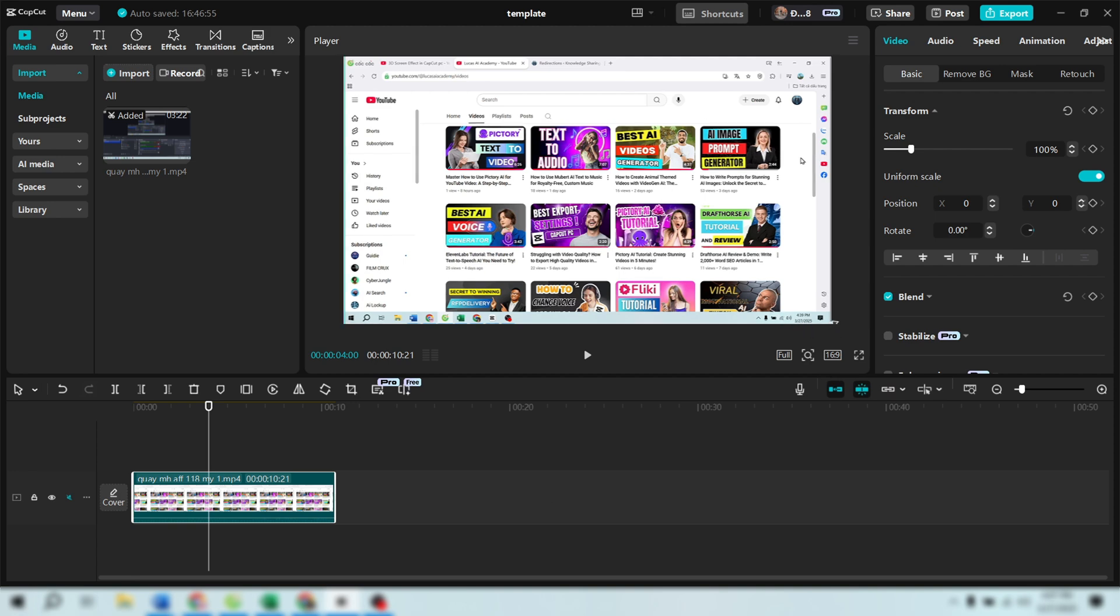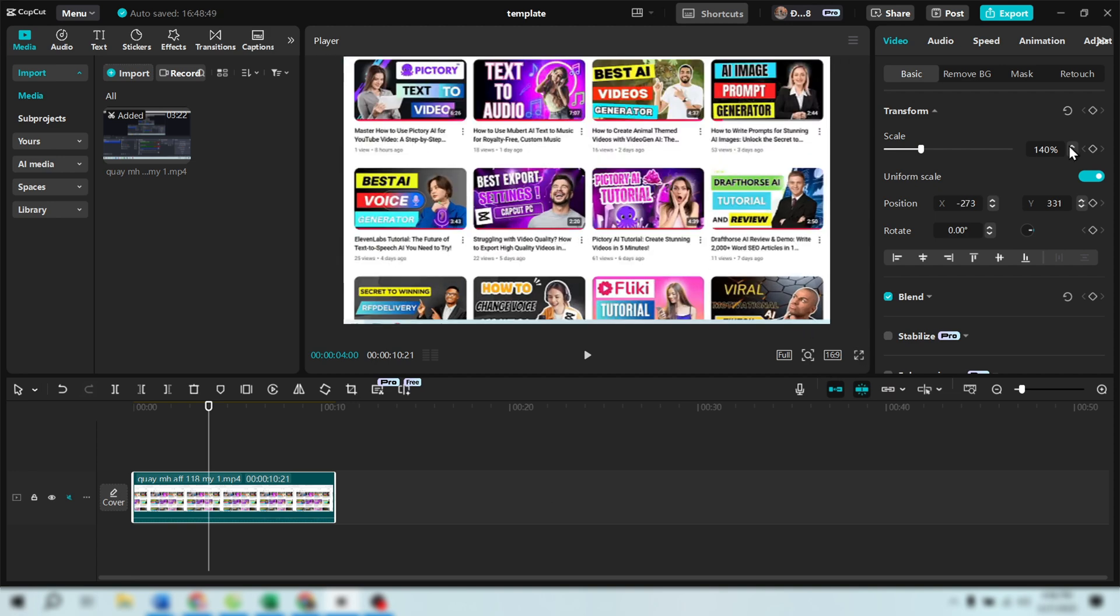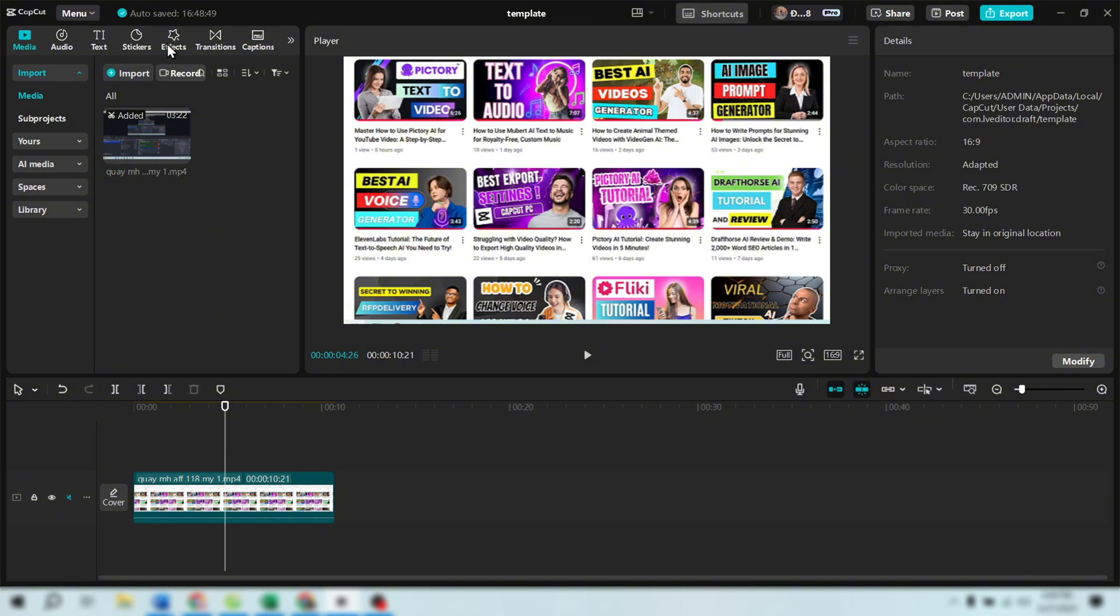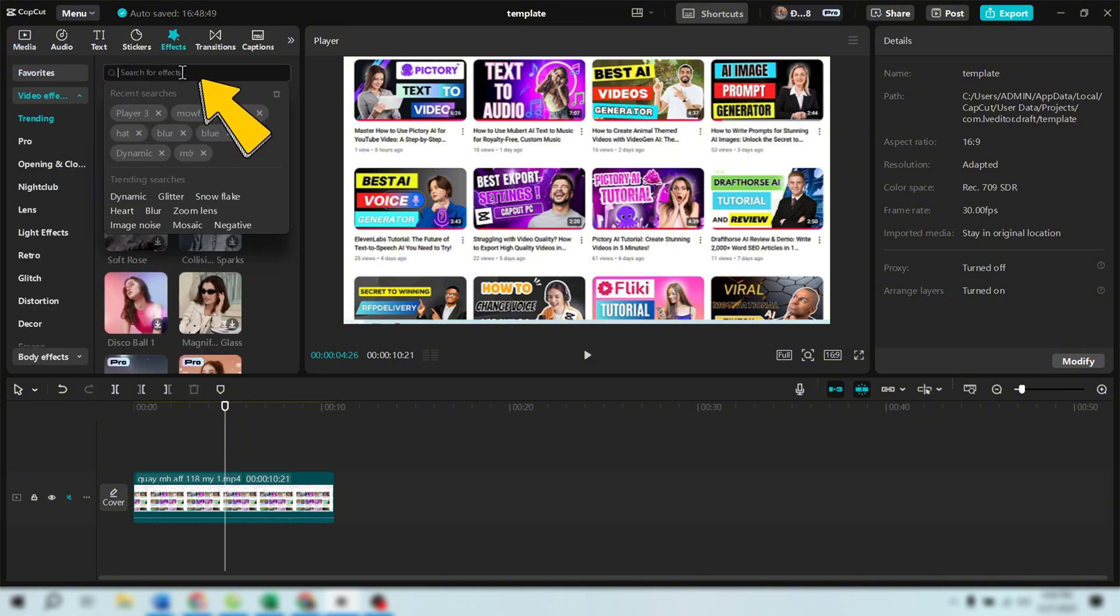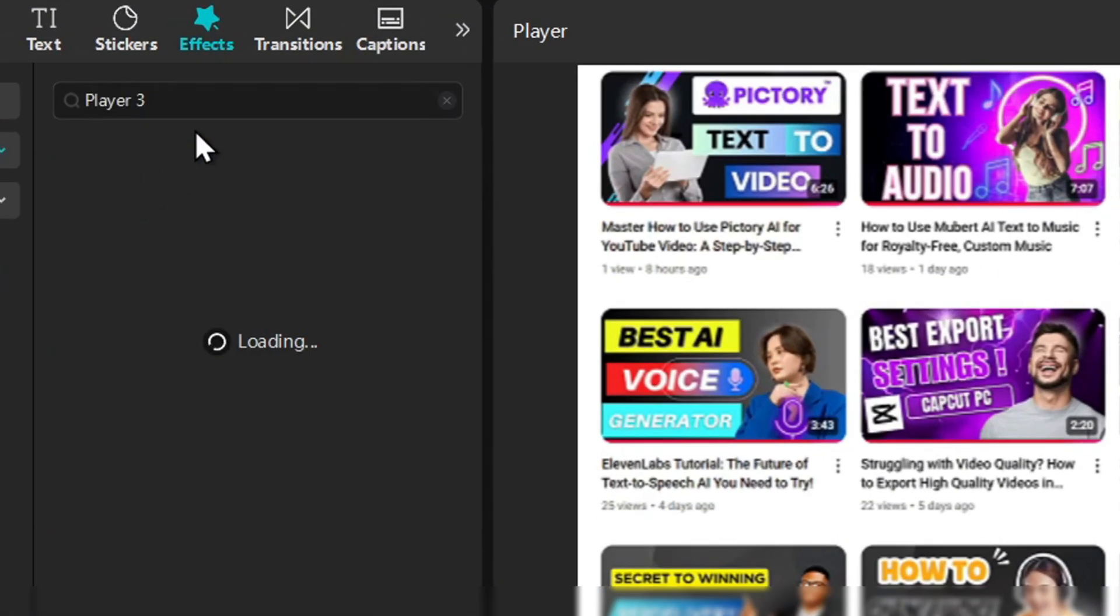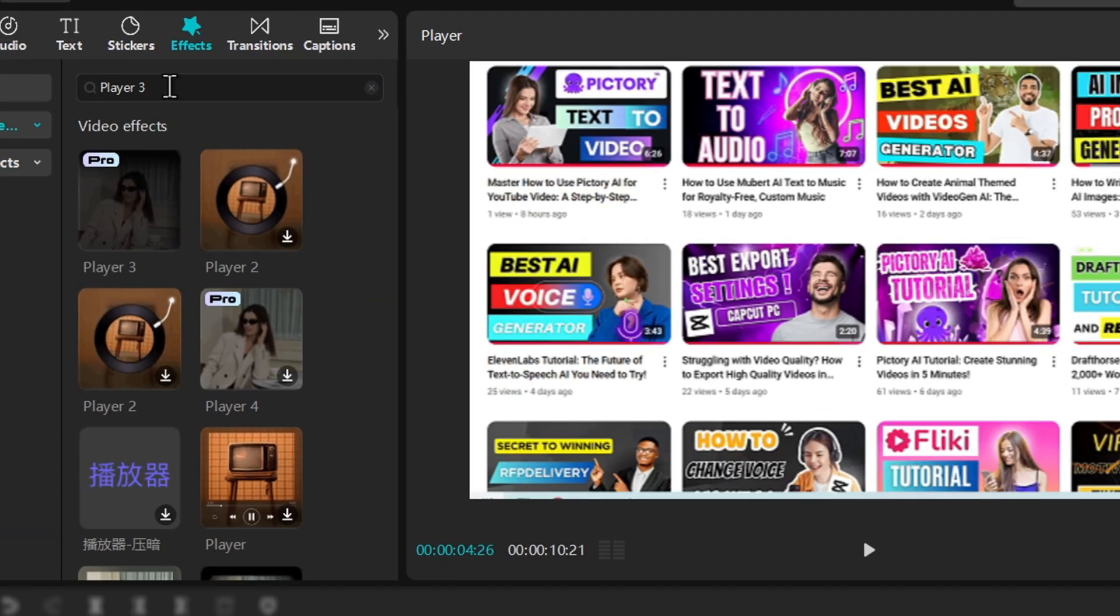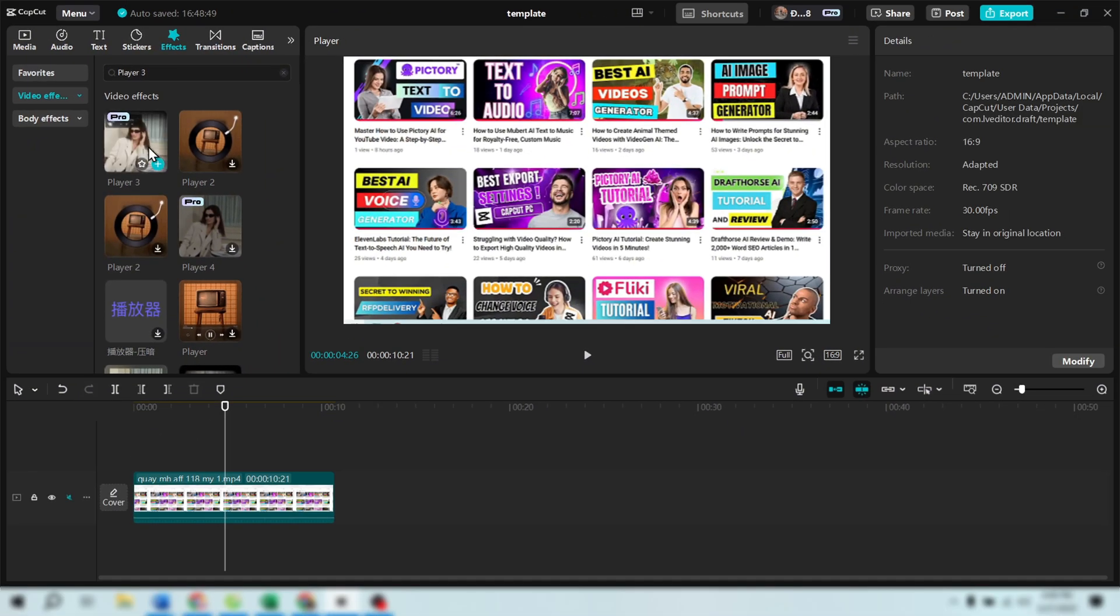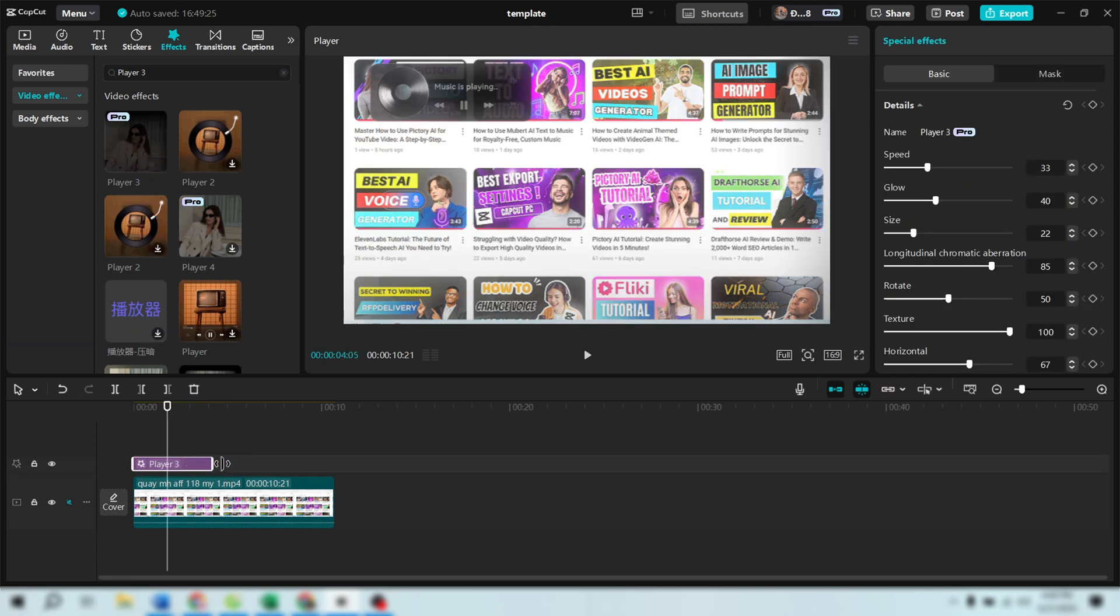Next, zoom in a bit or adjust the position. Go to the Effects tab and in the search bar, type Player 3. This will bring up the 3D screen effect that CapCut has recently added. Drag and drop the Player 3 effect onto the media in your timeline.